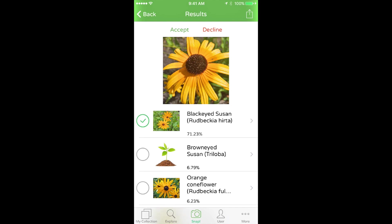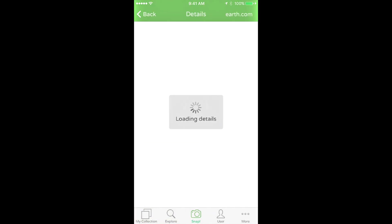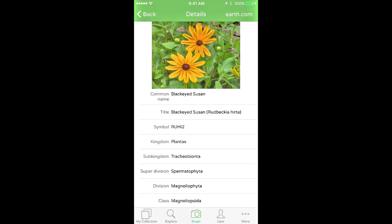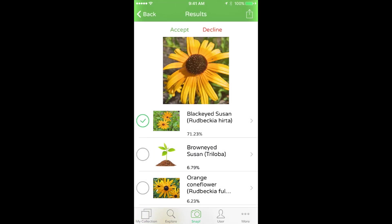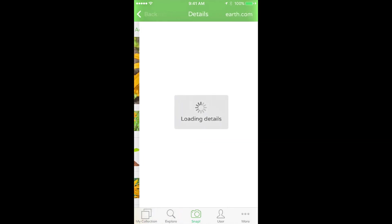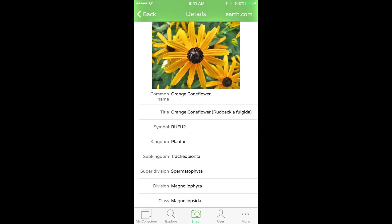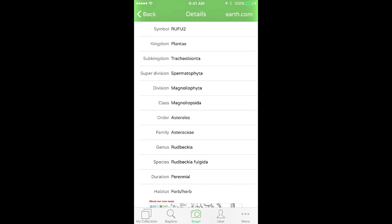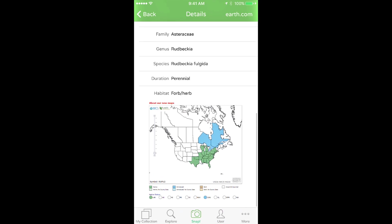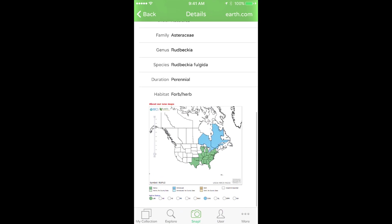And I knew, even though PlantSnap is saying it's this black-eyed Susan, I know it wasn't. I know what these plants look like. And it is this orange coneflower. So I could share that with my kids. These are located in New England.